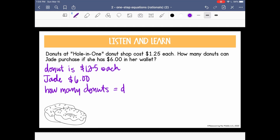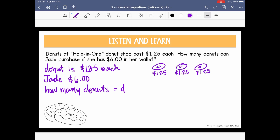Let's think through this in a common sense way. One donut costs $1.25. If I buy another donut, it costs another $1.25, and a third donut costs another $1.25. When you add over and over again, repeated addition is the same as multiplication. So I can say $1.25 times D — the number of donuts — equals $6, because we can't spend more than $6.